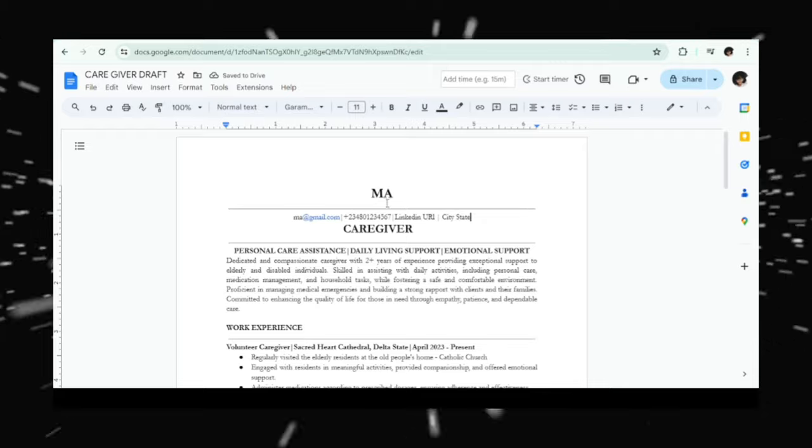The next information to include in your header is your email address. If you don't have an official email address, just go to Google, type in Gmail, and sign up for one. Use your first and last name. If that's taken, get creative — you can use an underscore. If you have something like 'sexygirl123' or your date of birth in your email, remove it. Change your email address to something more corporate and official.